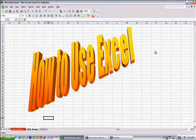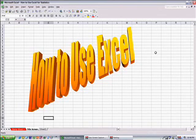Hi there, my name is Alan Swank and this video will teach you how to use Excel to do statistics.